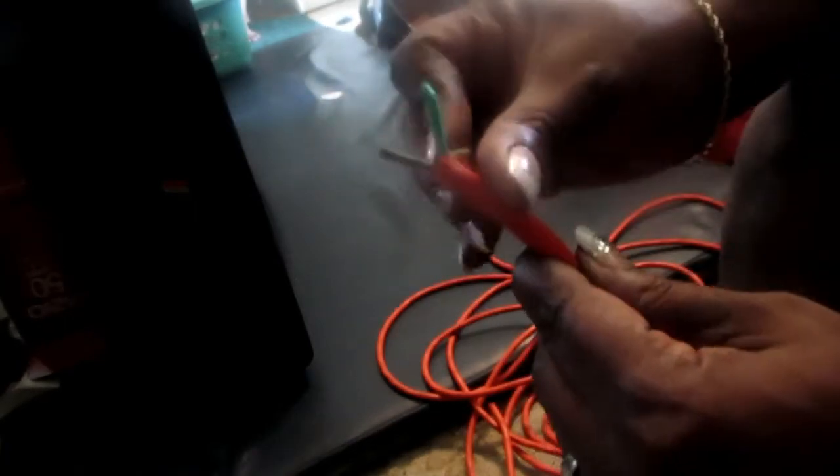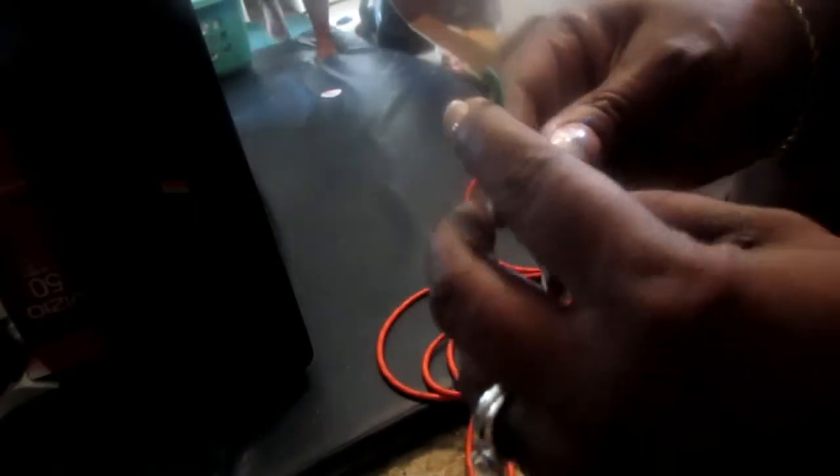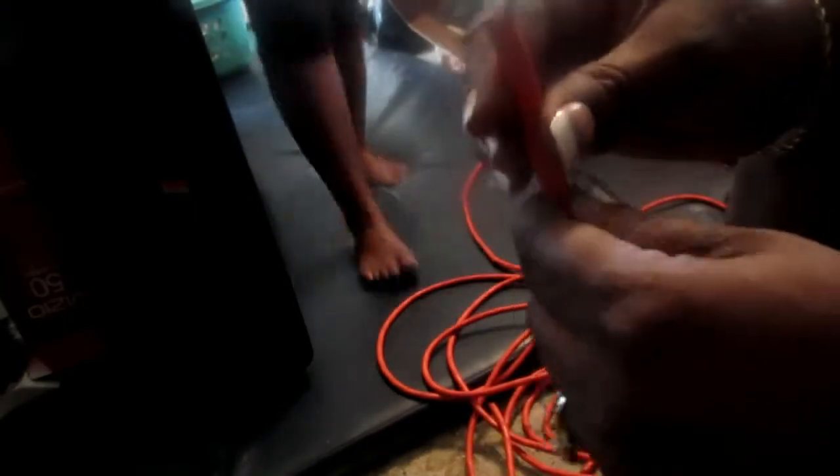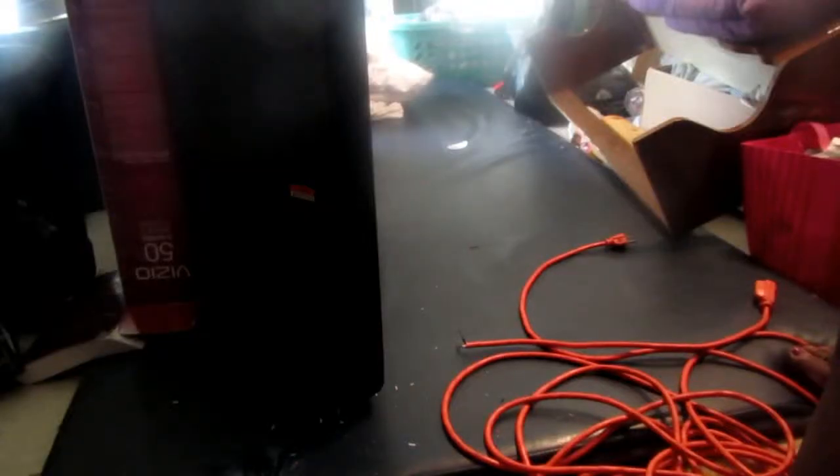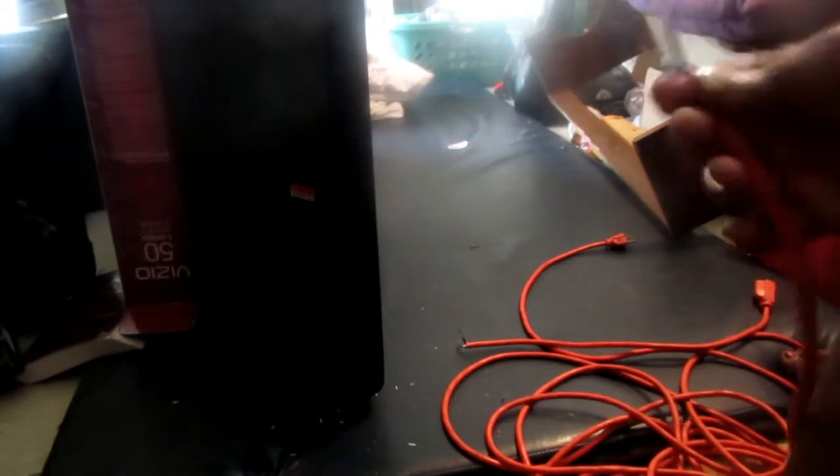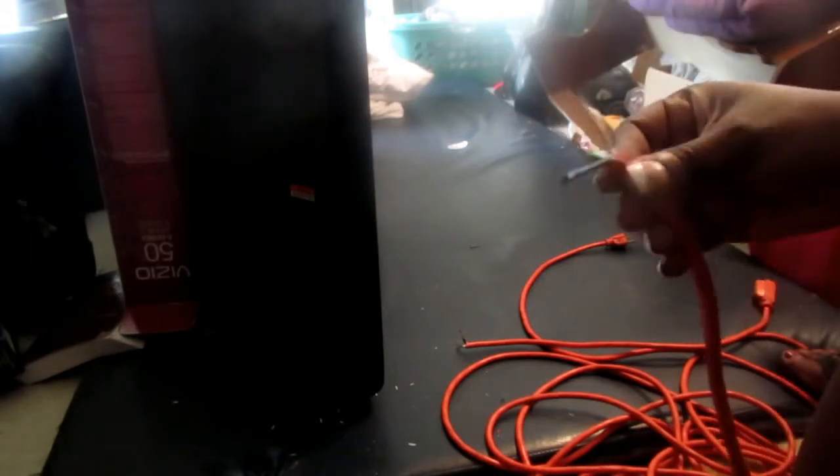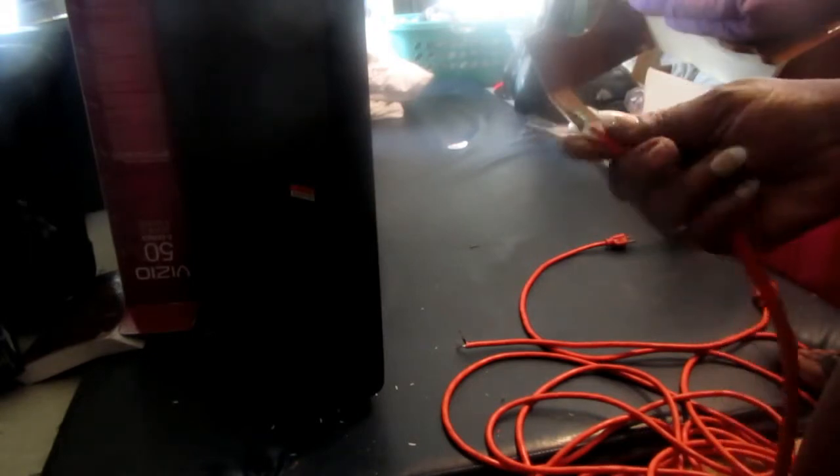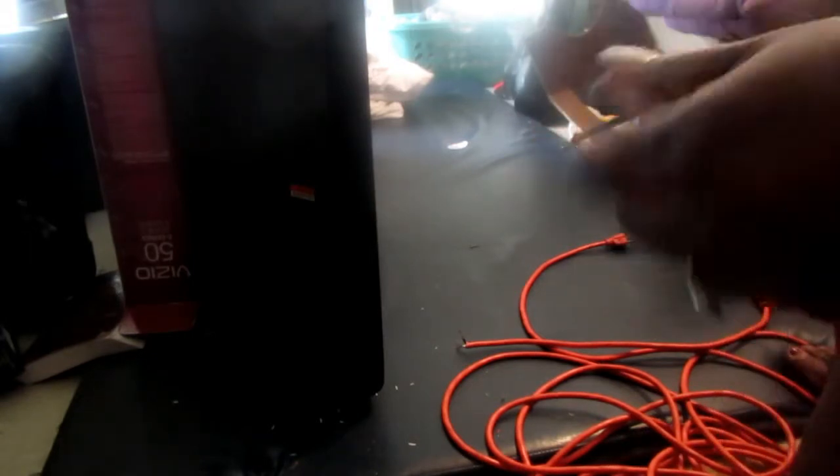And all you're gonna do is pull that back far enough to where you're gonna pull that casing off the white, off the green, off the black, so that you're gonna do it for both sides so that you can push them back together.